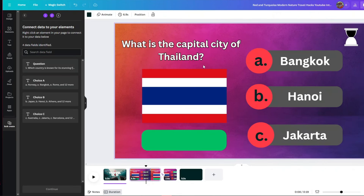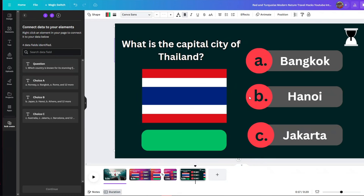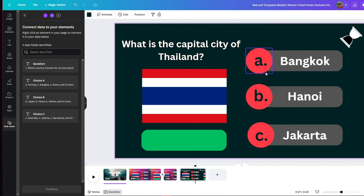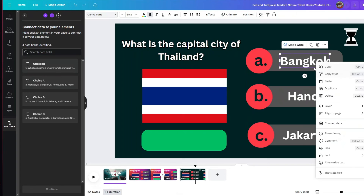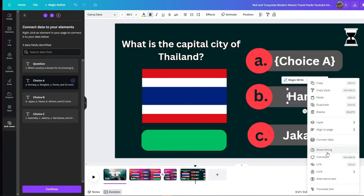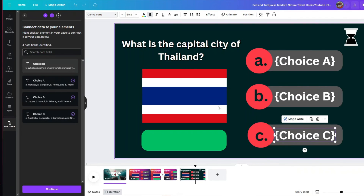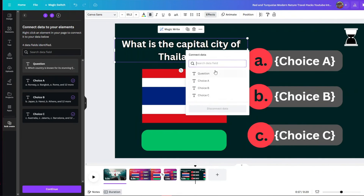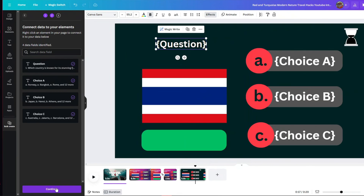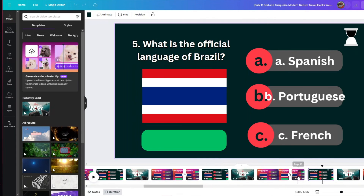Add another page, copy the entire page, and paste it. To connect your data, right-click an element and click 'Connect data.' Connect the first element to choice A, the second to choice B, the third to choice C, and also connect the question field. Then click 'Continue,' create 15 designs, and it will generate the entire set for us. Now we have all these different questions with a single click of a button.